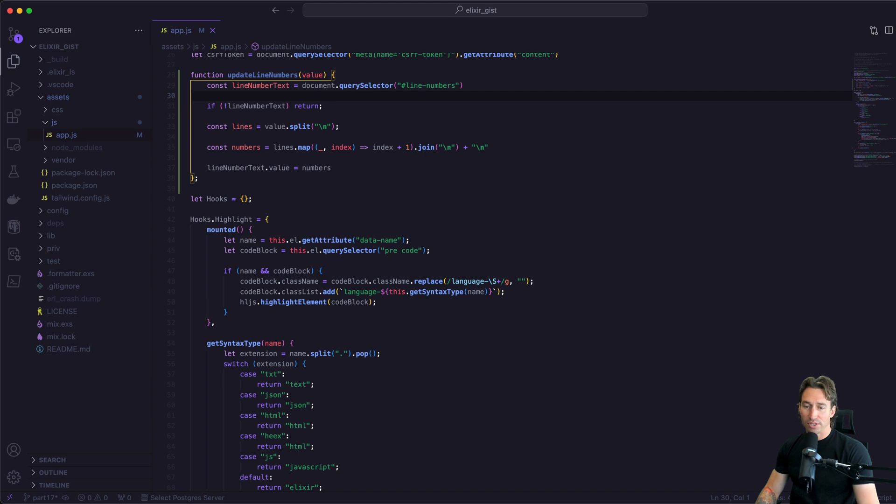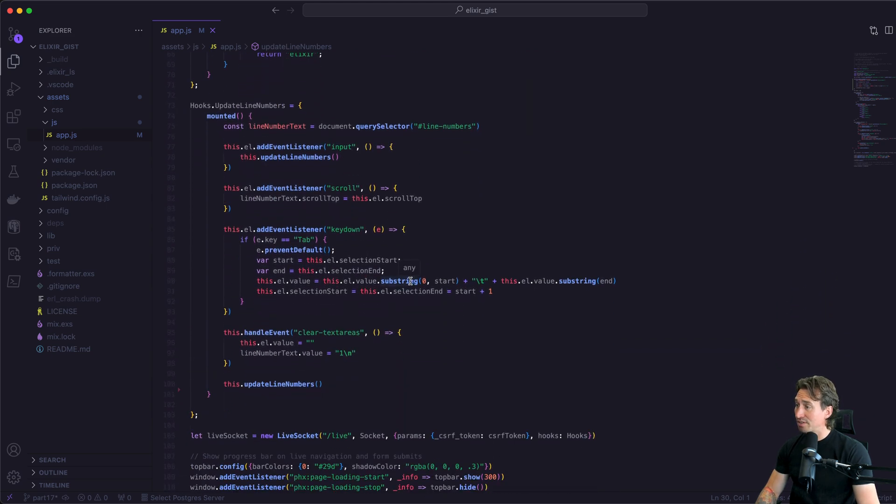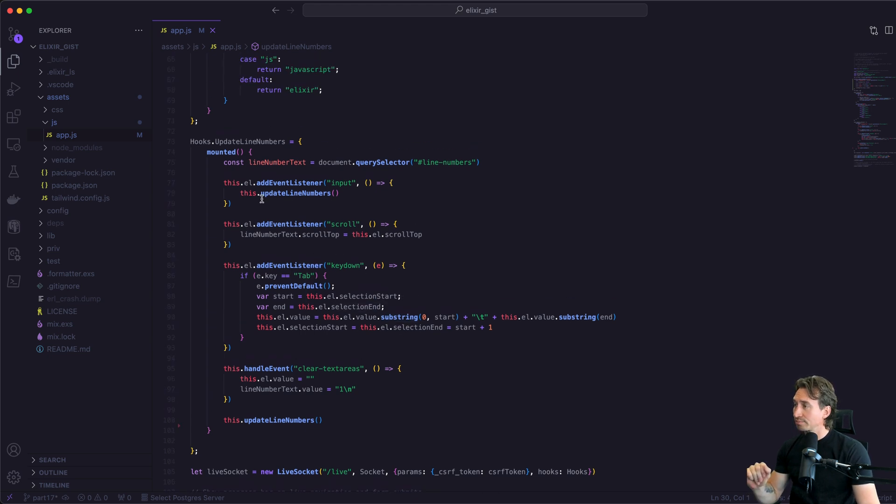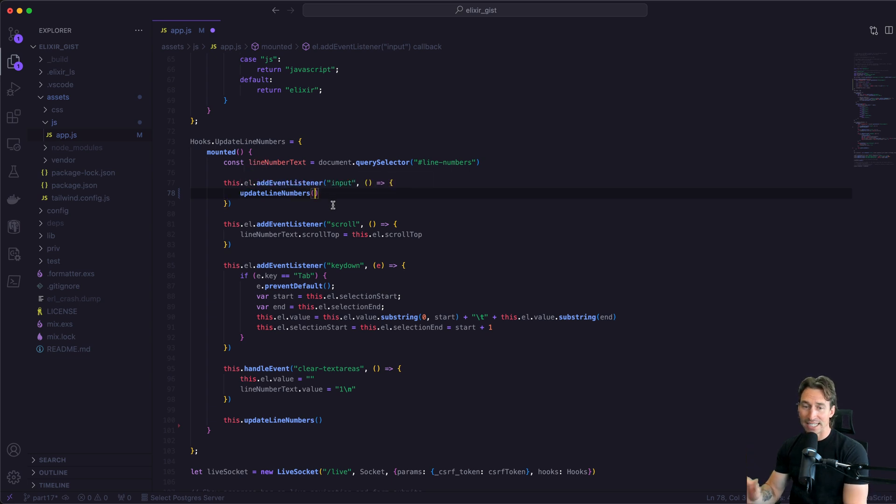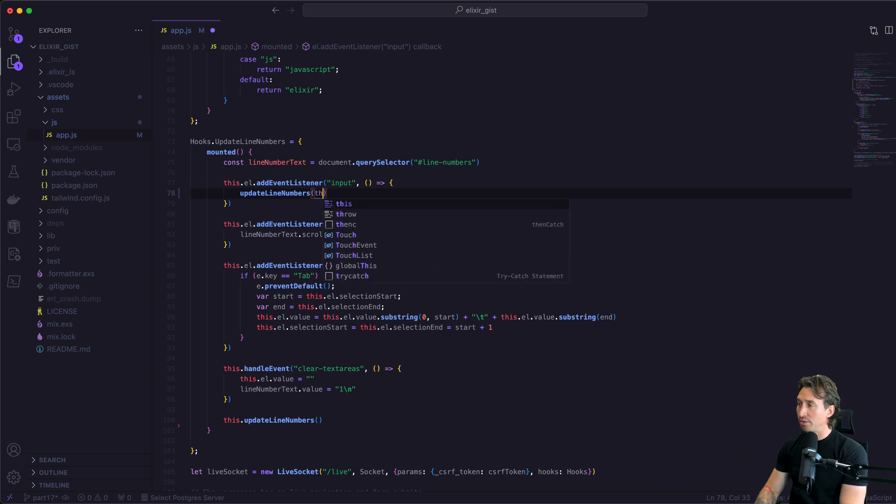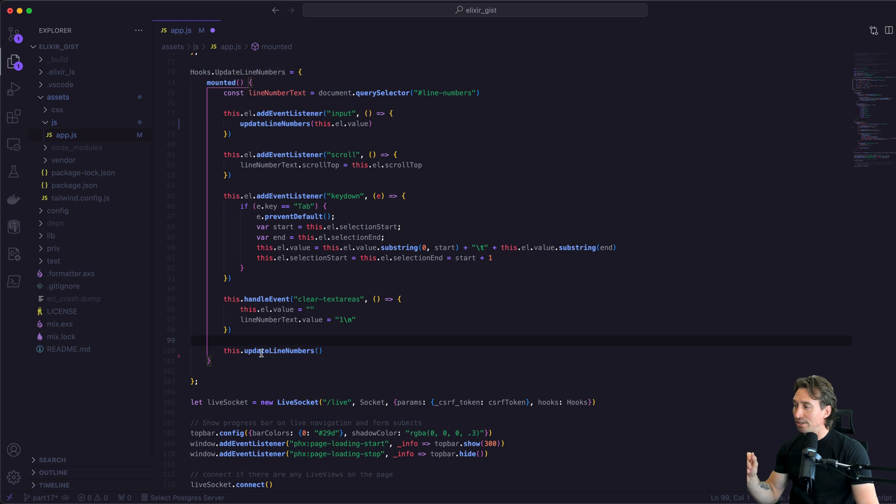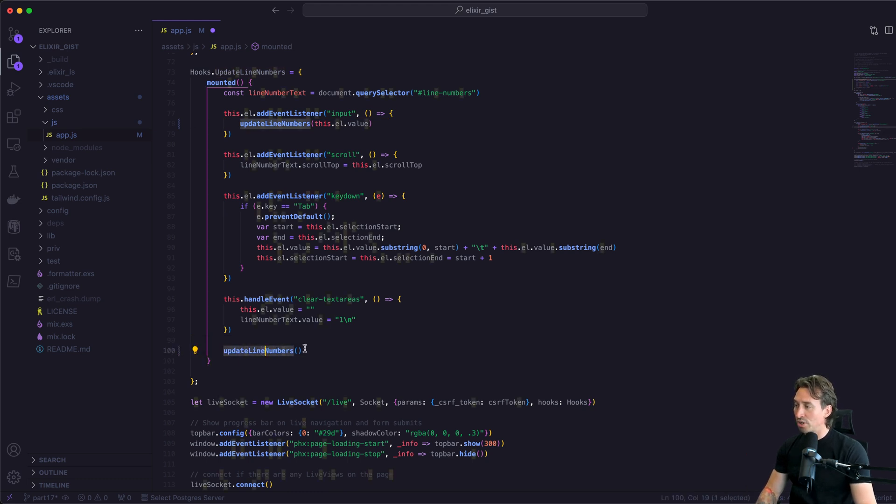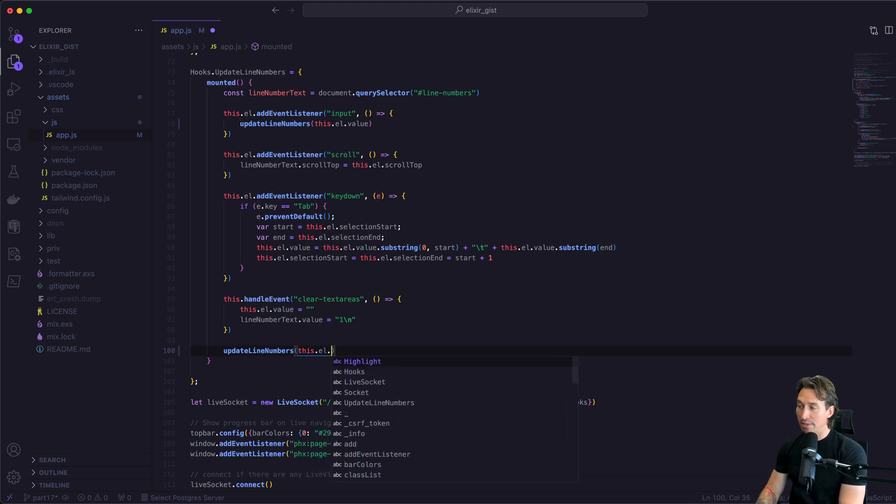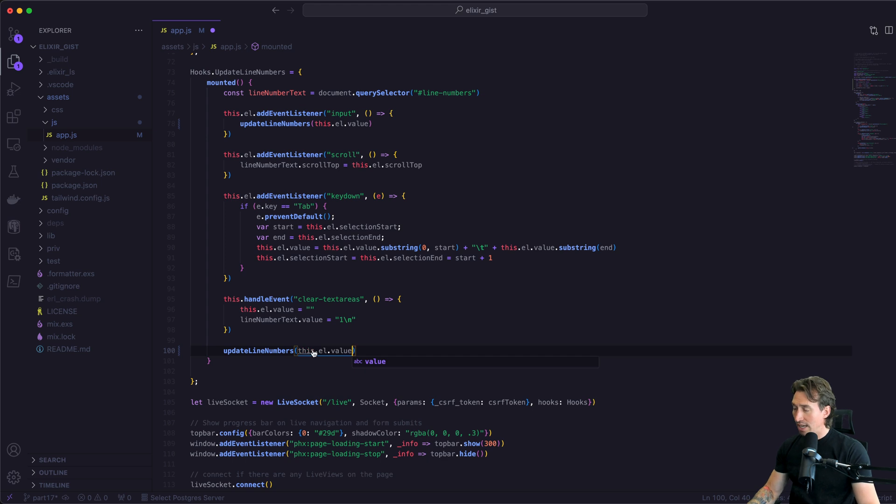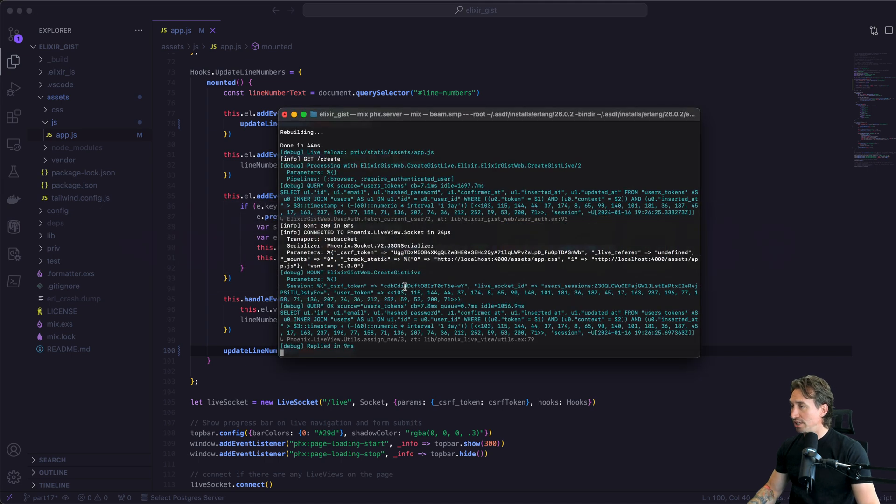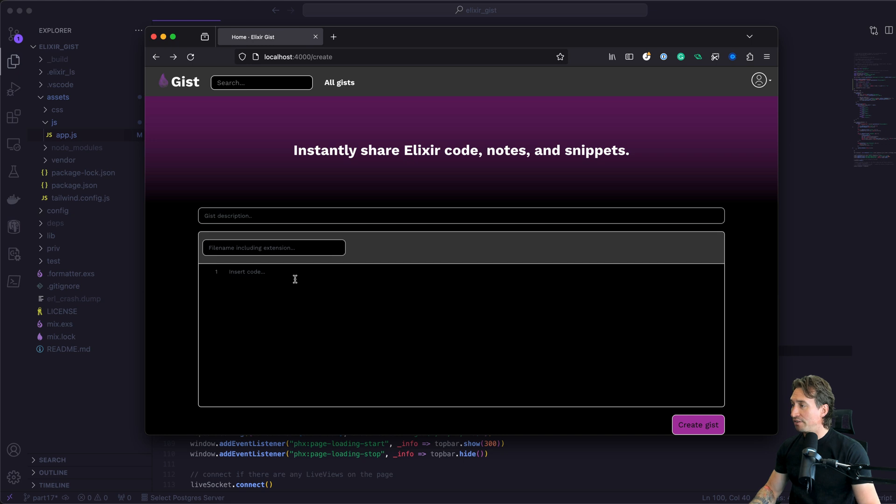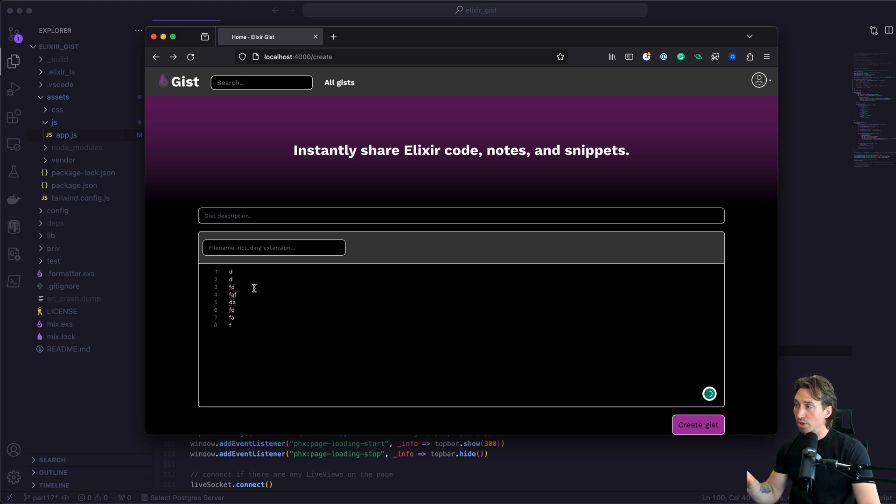Now if we go down to our update line numbers hook, we have to make a few adjustments. We can no longer do this dot because we're not calling it within this hook. We're just calling update line numbers and we need to pass in our element value, so this dot element dot value. That will be sent into our update line numbers function. Down here is the same thing - get rid of this in front and we'll just call our function, passing in this dot element dot value. Now save that. Let's make sure it rebuilt. If we go back to Firefox, we want to make sure our line numbers still work and they do. Our refactor is working.